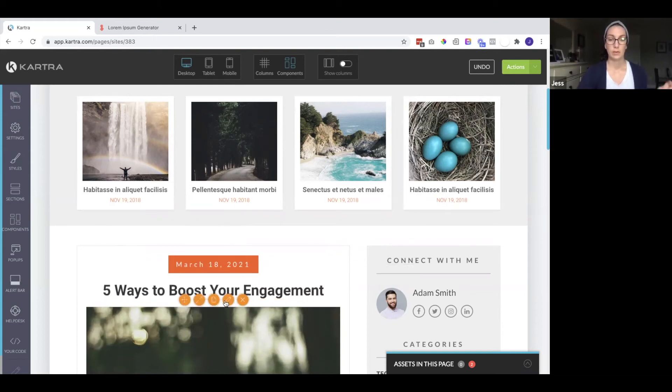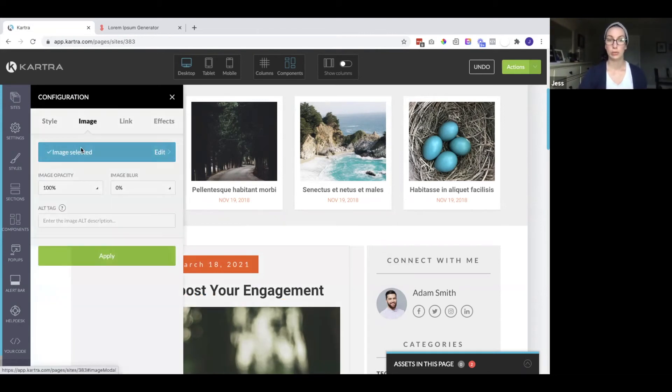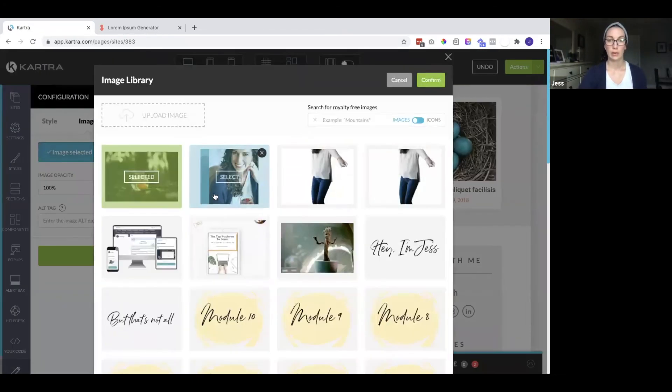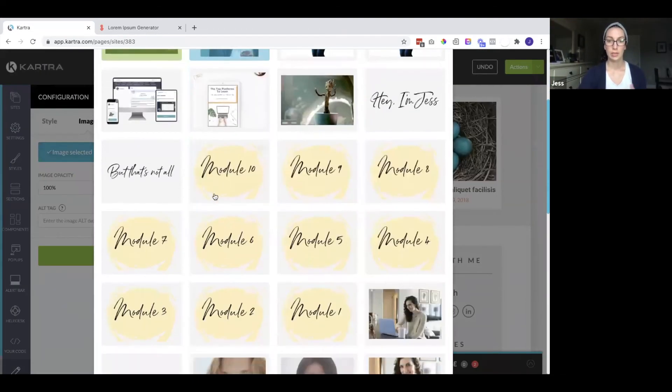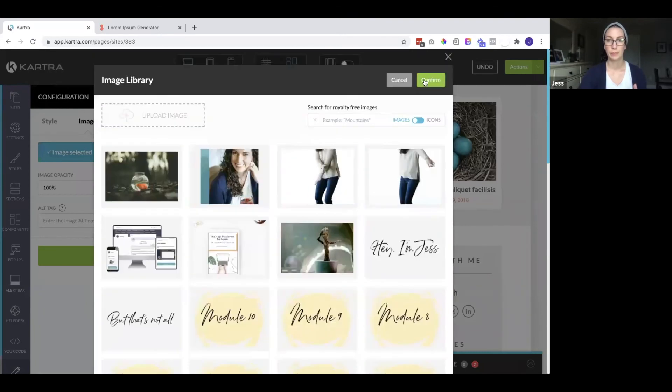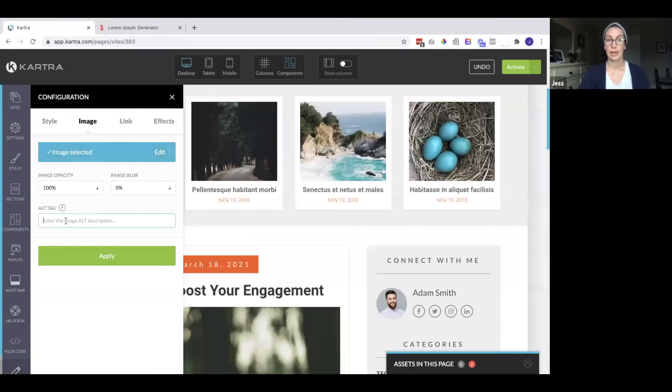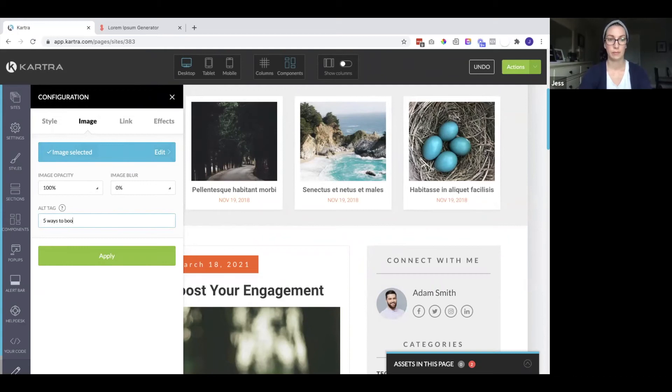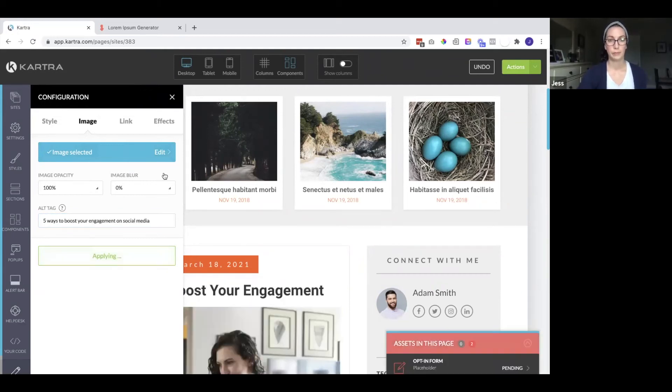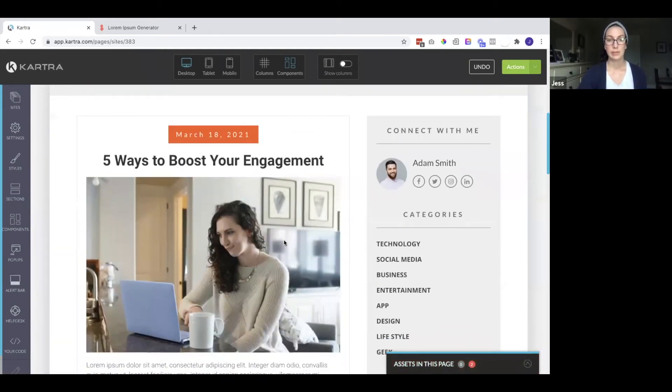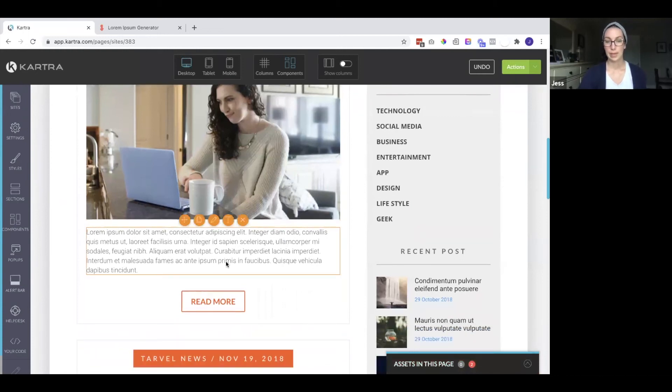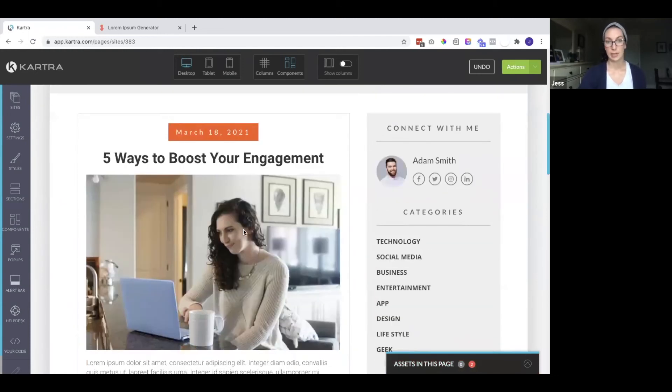I would also add the same image that we used on the other page and use an alt tag. Hit apply. So now you can see the most recent post I did is here.